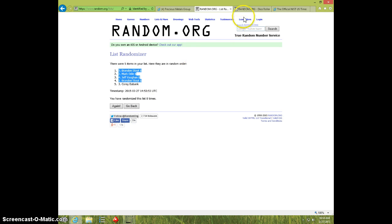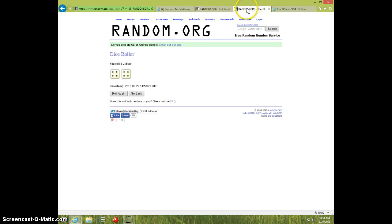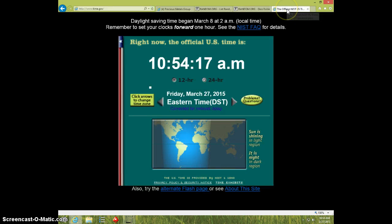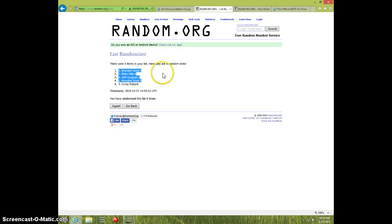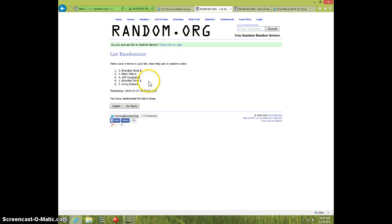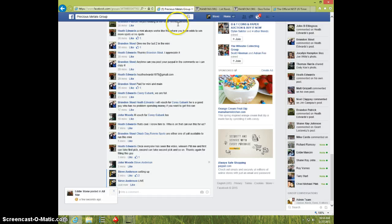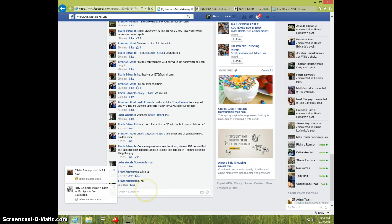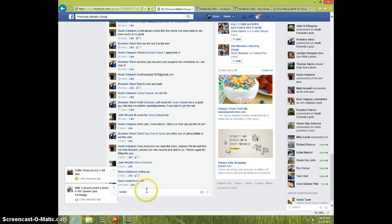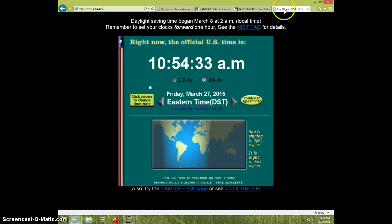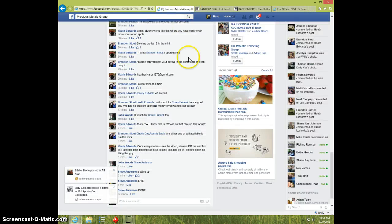8 times, 8 times, 8 on the dice, 10:54. Brandon for 4, Mark 3, Jeff 2, Brandon for the last one. I'm going to type done and it is 10:54. Thanks.